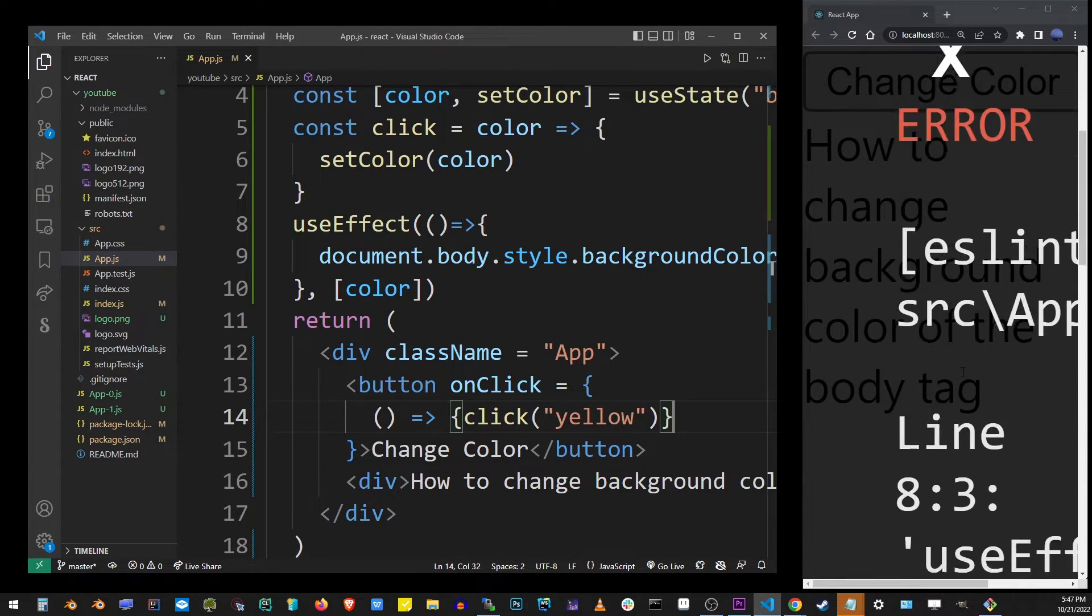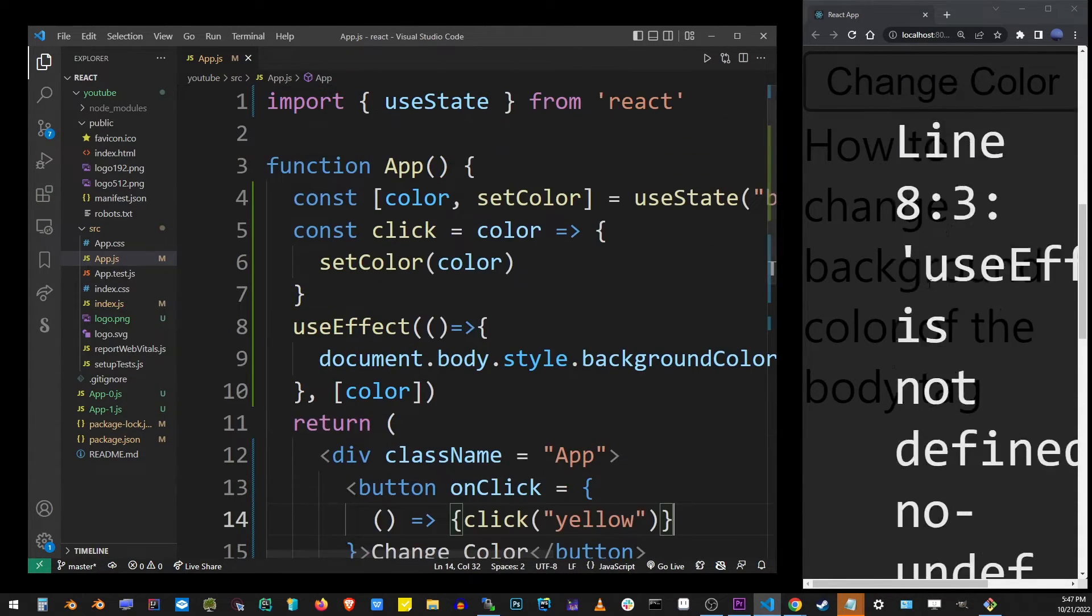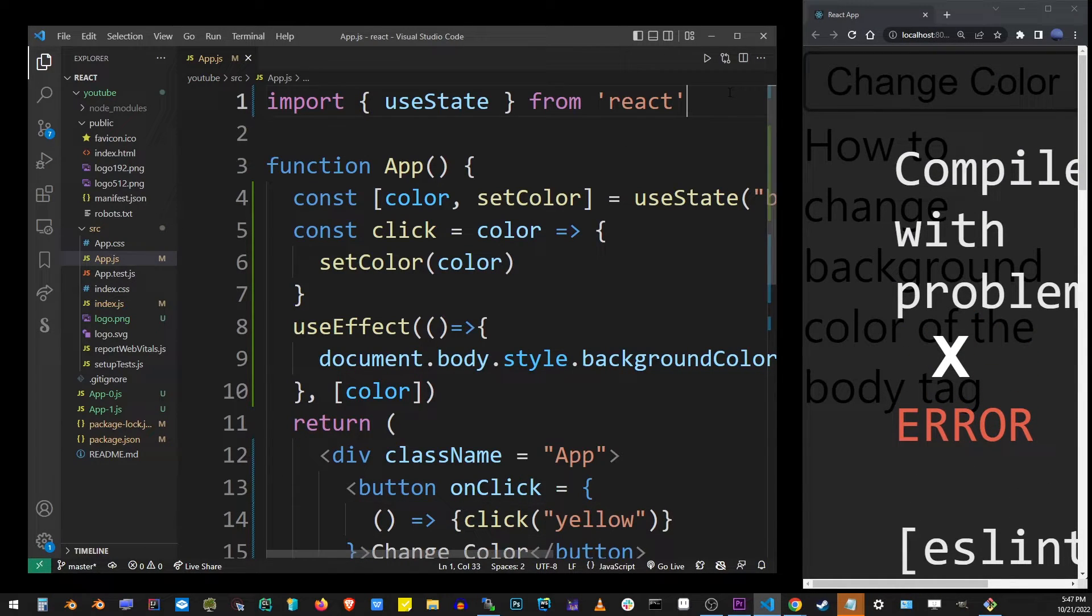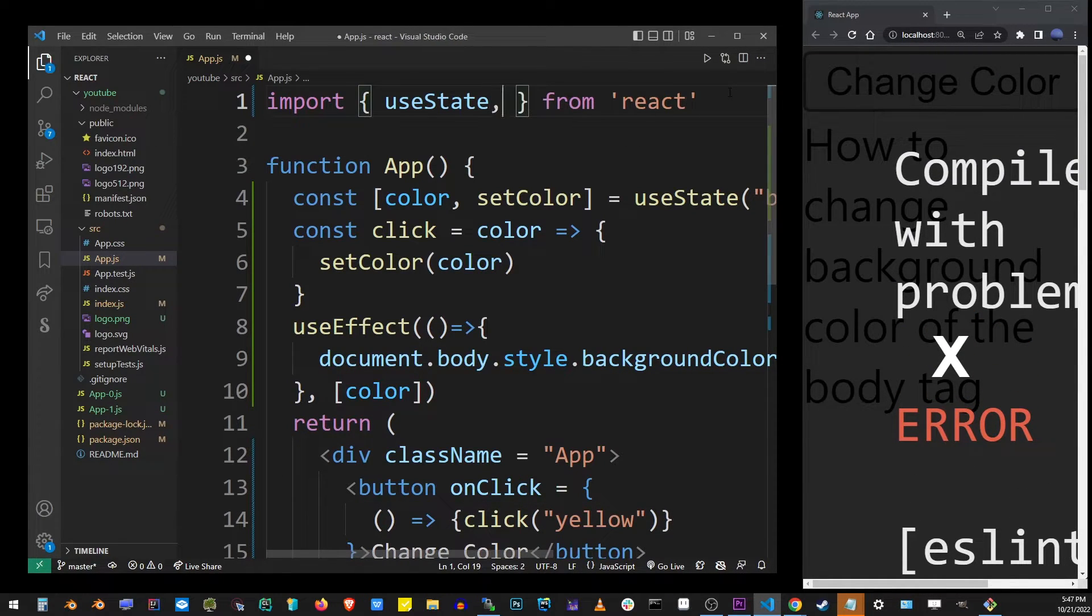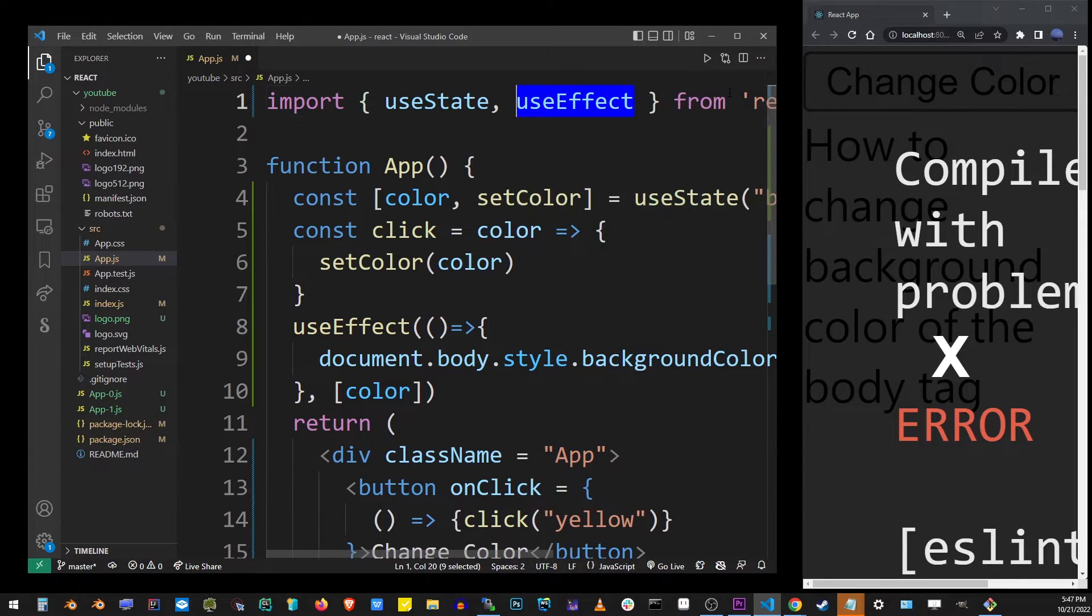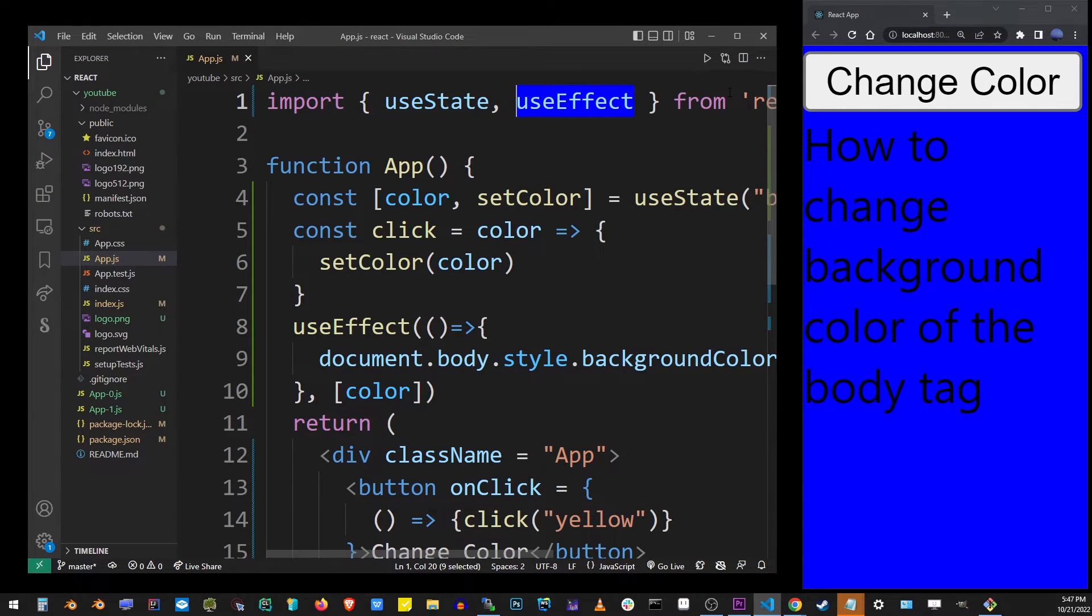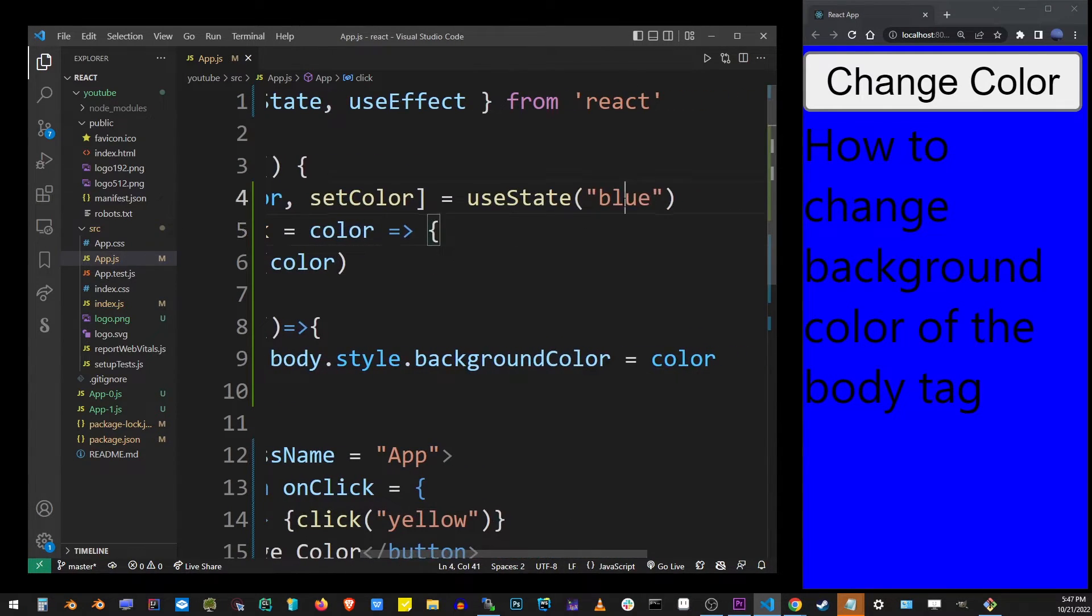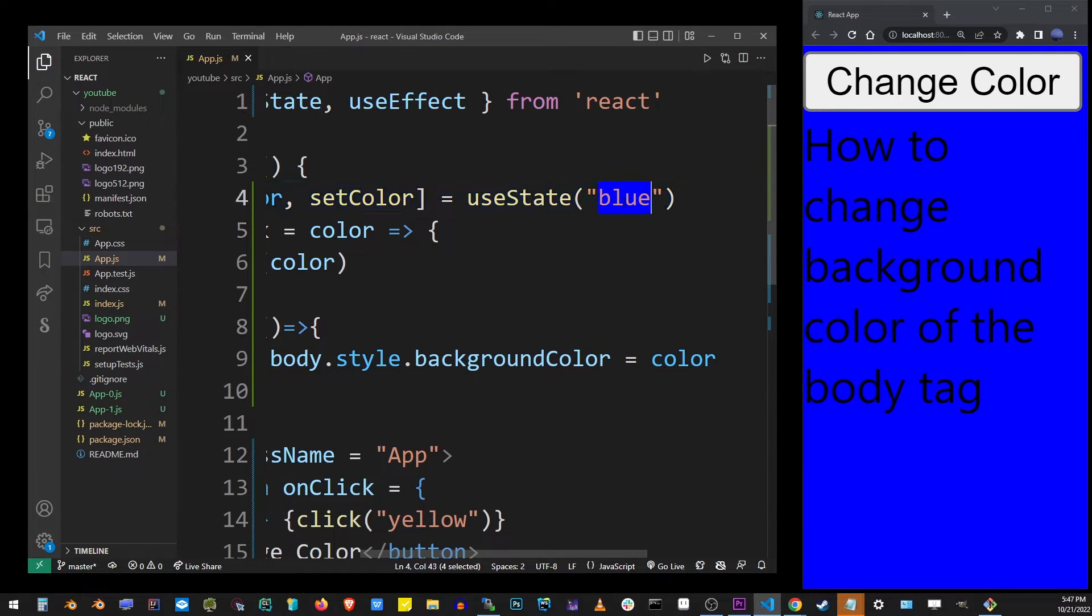I'm going to go ahead and do that right now. Go to your import next to useState, type comma useEffect. And so now what's happening is our default color has been applied to the background when the app has loaded in the browser for the first time.